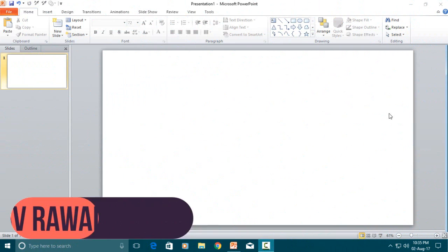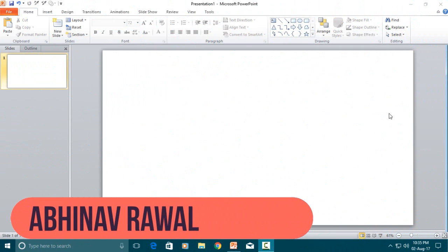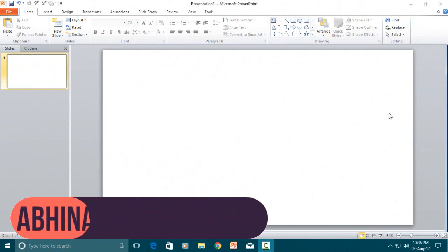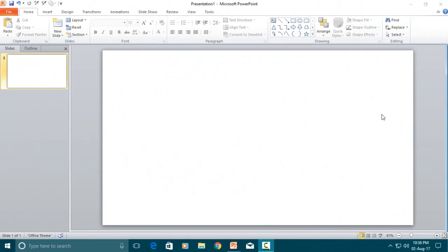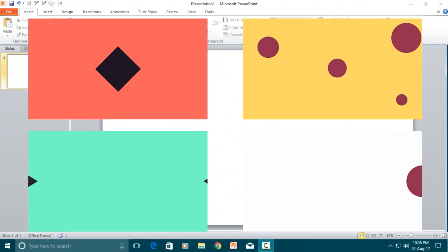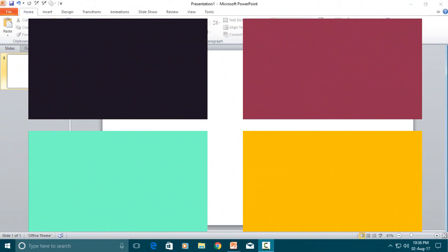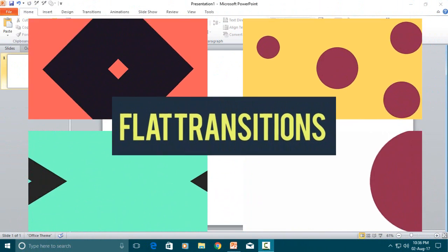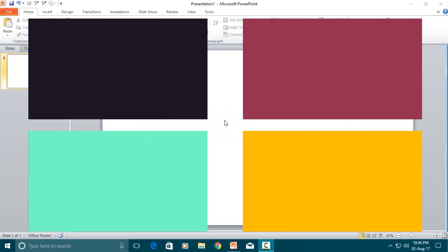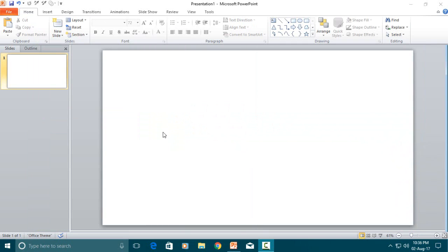What's up guys, as always Abhinav Rawal here and I am back to making videos as my school work is finally over. Today we are going to make a set of 4 new flat transitions in PowerPoint. These transitions are not the same as the ones in my earlier video. These have much better animation work and they are much greater in design.